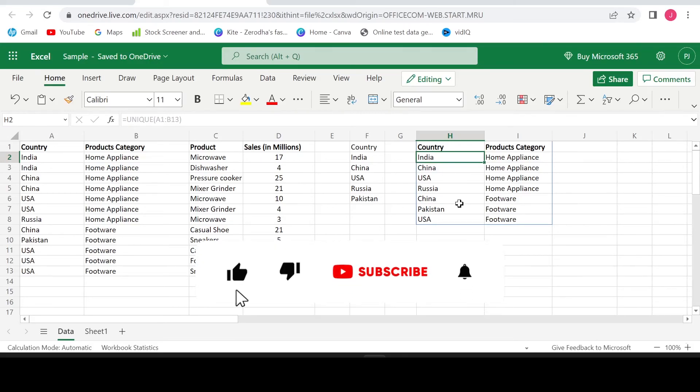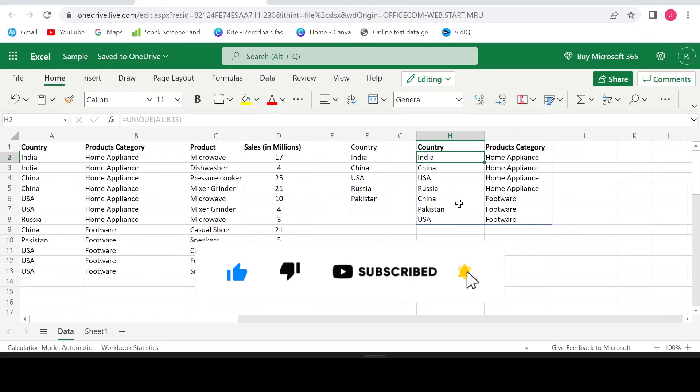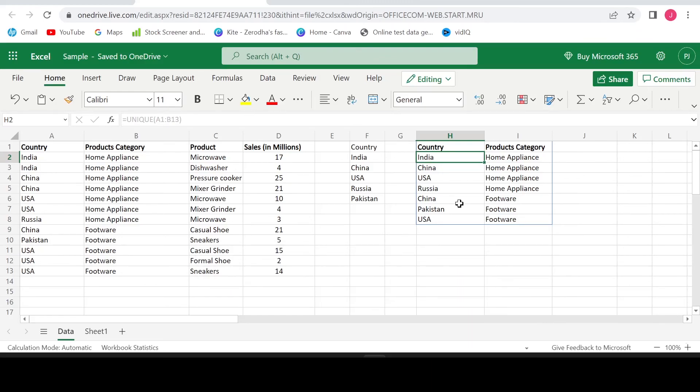Hope you enjoyed today's video and learnt how to pick unique values from the list. If you like the content of the video, hit the like button, share the video and subscribe to my channel. Until my next video, happy learning!